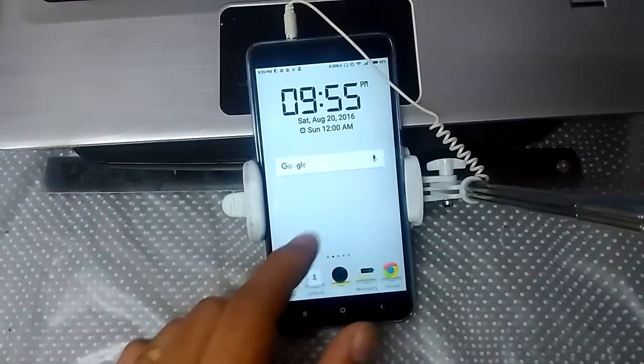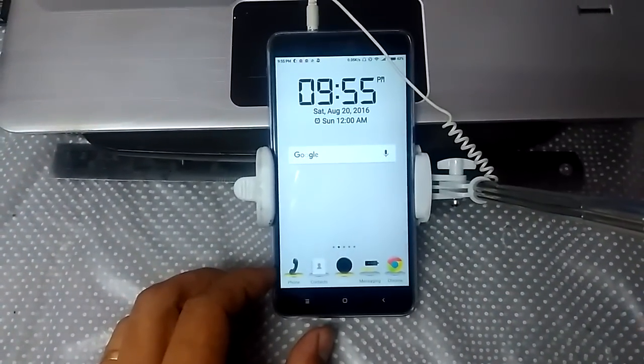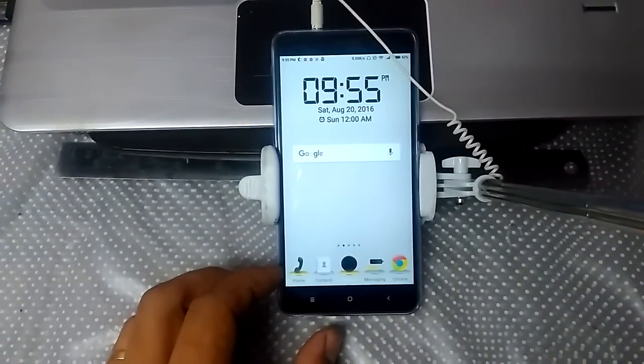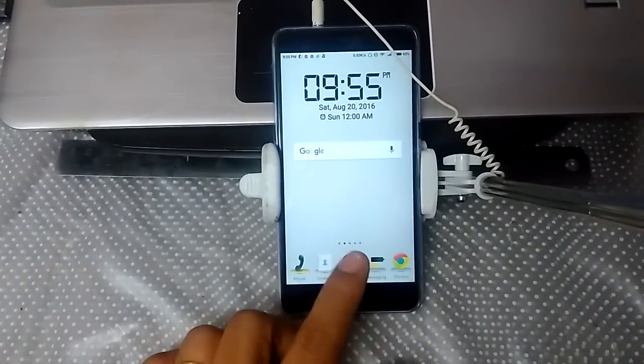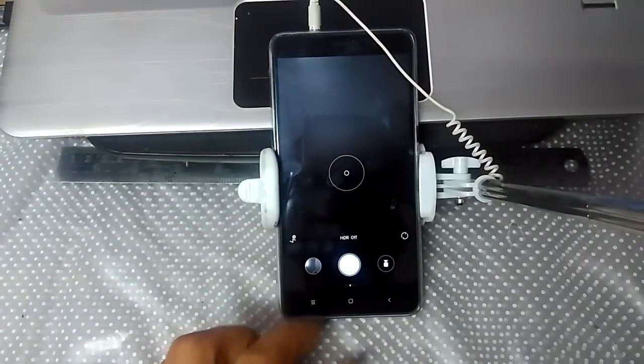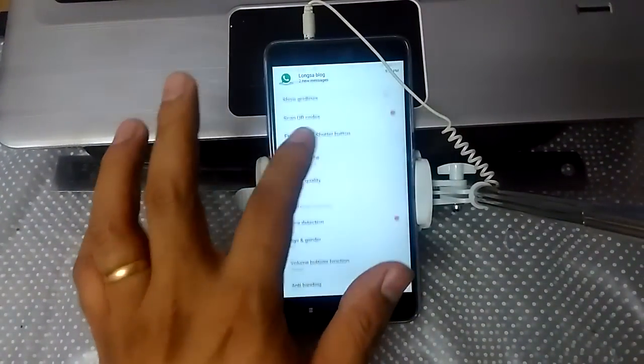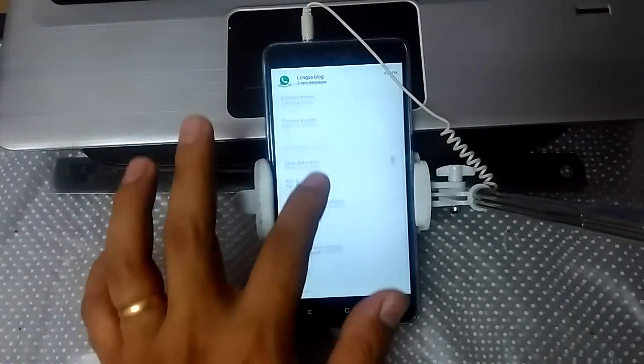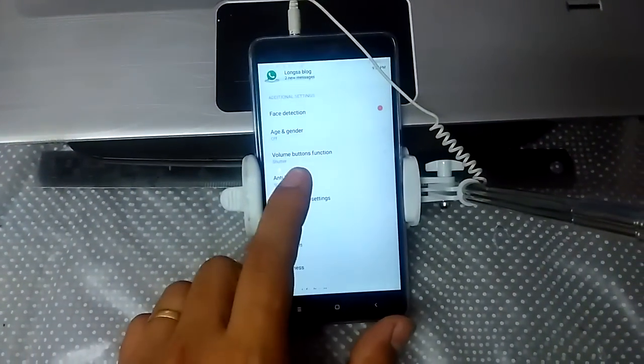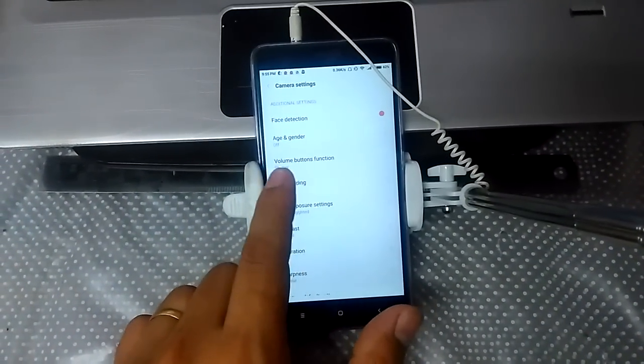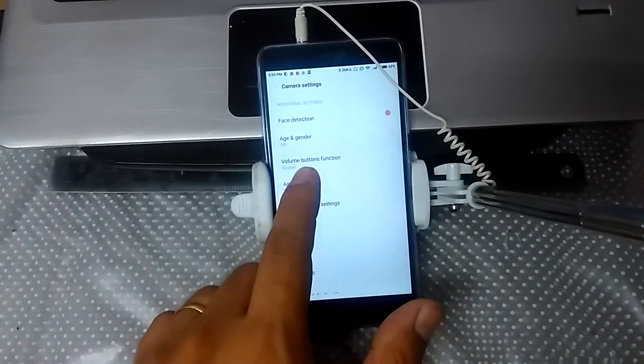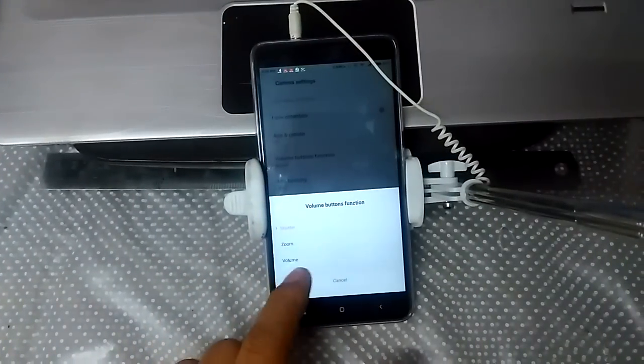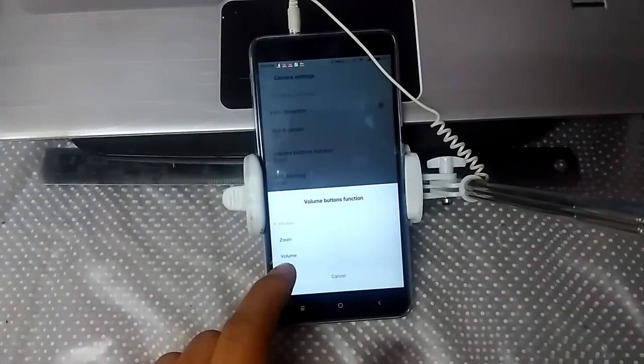With any Android phone, if you're trying to use a selfie stick, you need to go to your camera settings and choose the volume button to take pictures. You should find a setting for volume button function. By default, it's usually set to volume, so when you hit the volume keys, the volume changes.